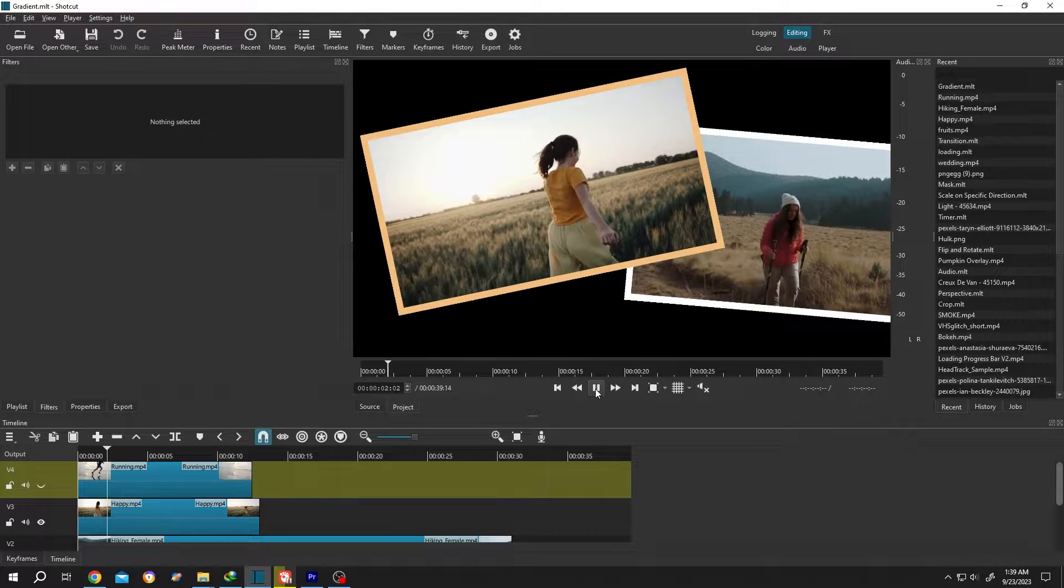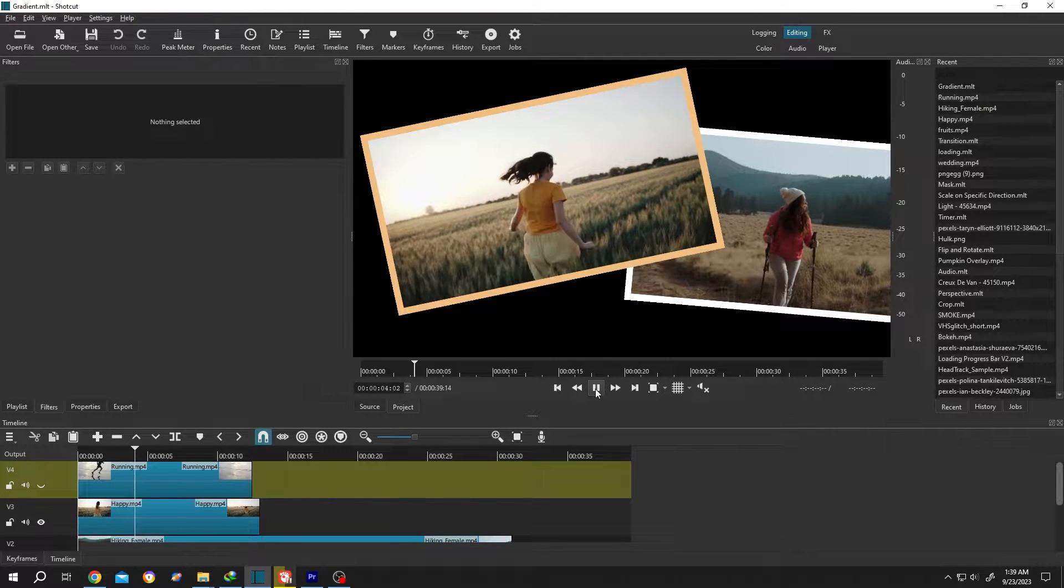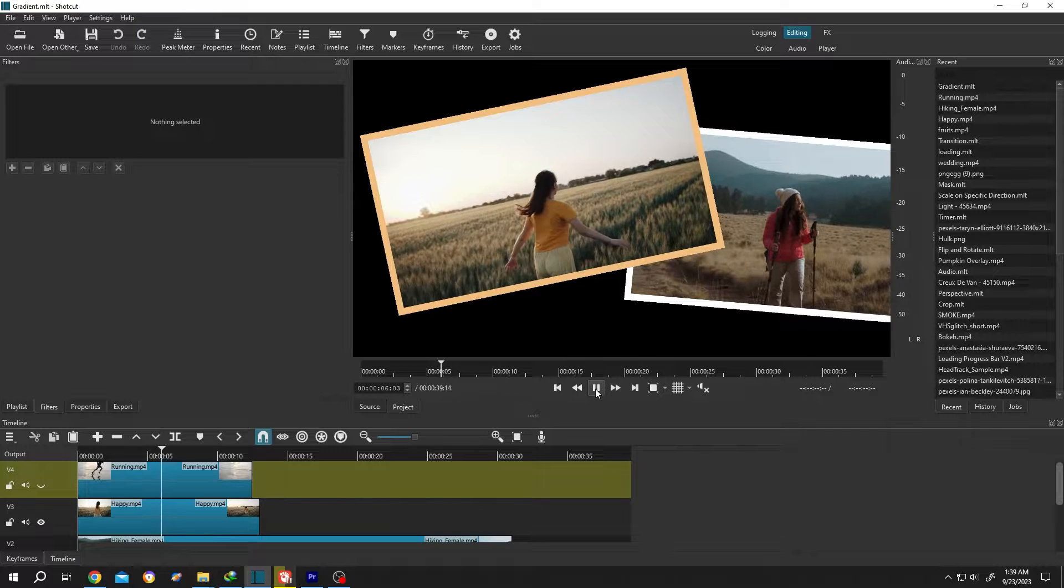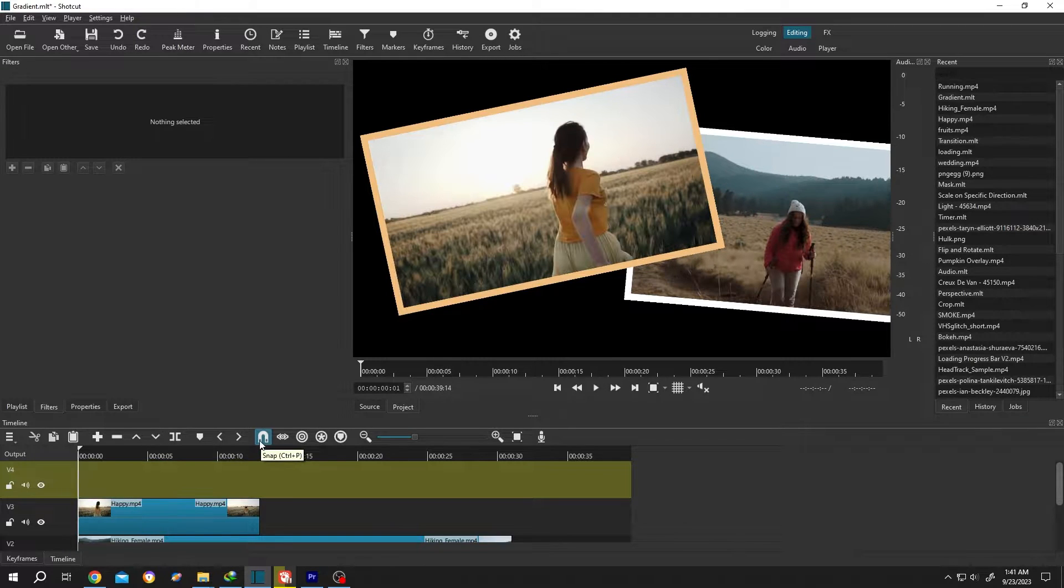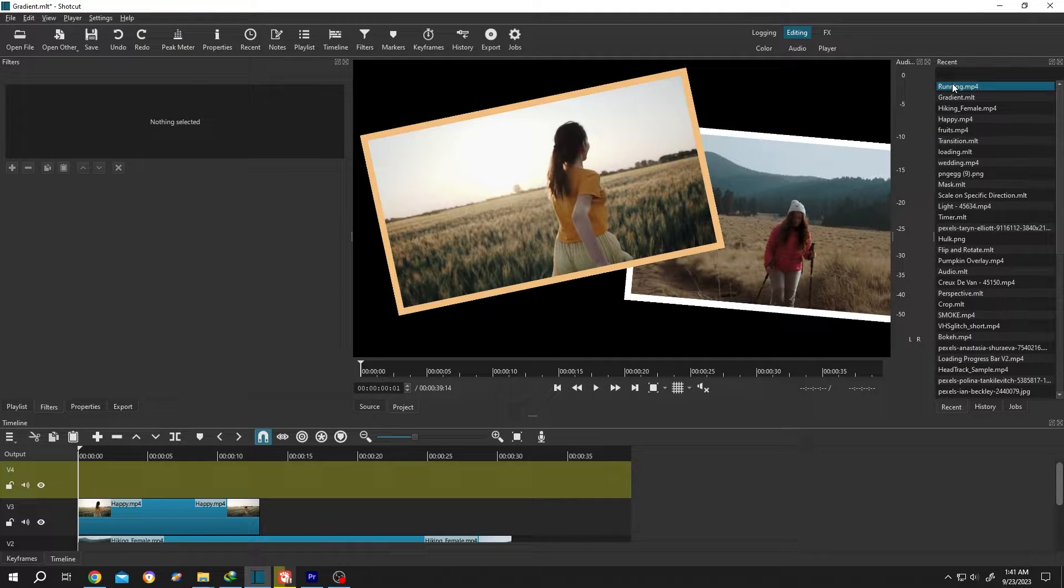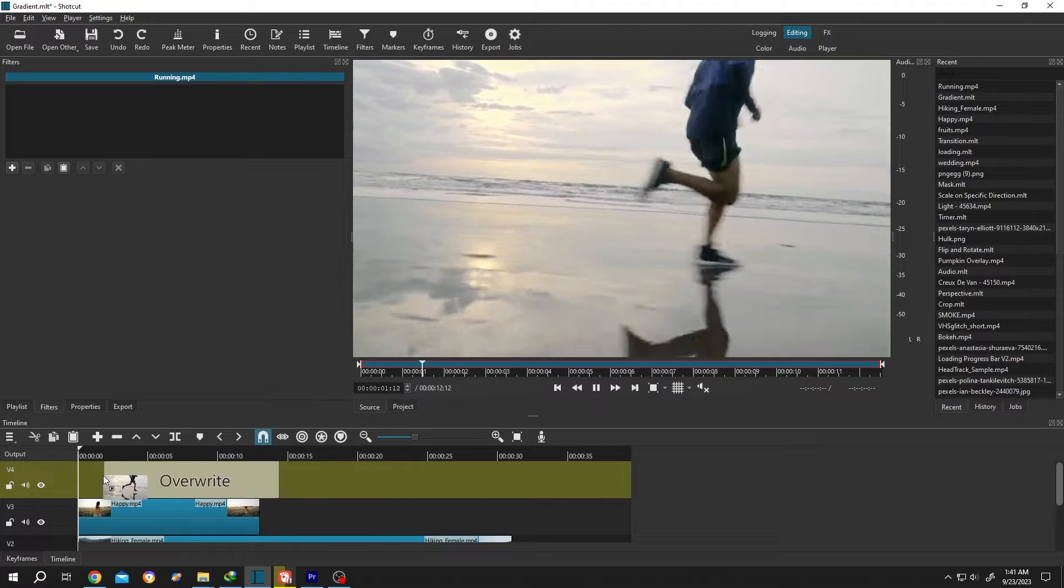So guys, how to add a frame around a video or picture in Shortcut? It's really simple. Let's import our new video. Left click, drag and drop to the timeline.